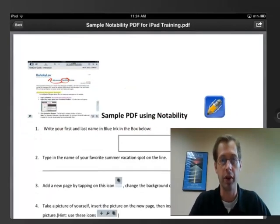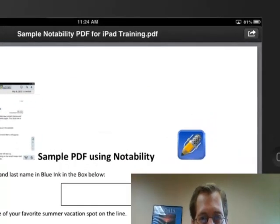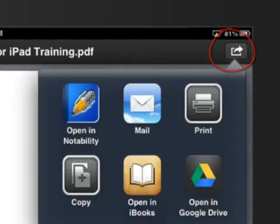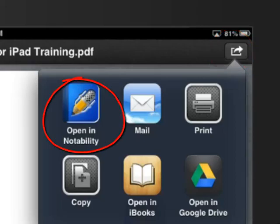It will open in a preview window. To open it so that you can edit it, we need to use the Open In feature. To access that, click on the arrow in the top right corner and select Open In Notability.